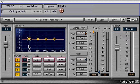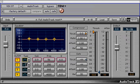Next is the filter type selection for each band. Band number 1 choices are bell, low shelf, high shelf, and high pass filter selections. Bands 2 and 3 have only the bell, low shelf, and high shelf filter selections. Band number 4 has bell, low shelf, high shelf, and low pass.